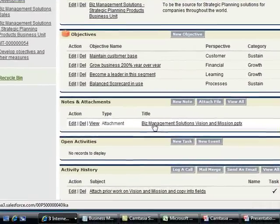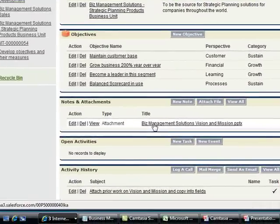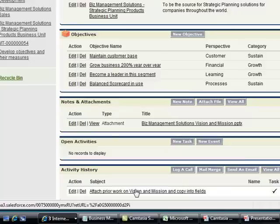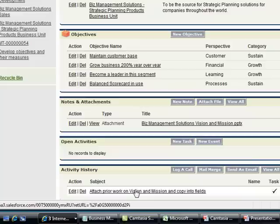Note that you can simply attach the current vision and mission statement as a reference point as you get started. You can assign work to anyone throughout the organization to work with other objectives or strategies as they are developed. Again, you can mark each of the objectives as in draft, in review, or approved as they are developed. Let's drill down on an objective.